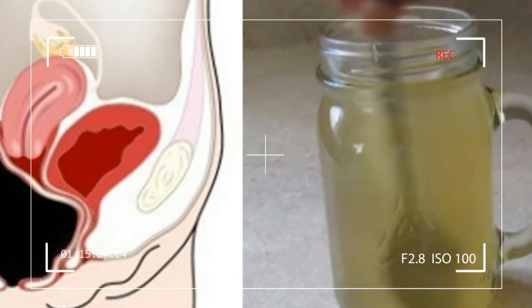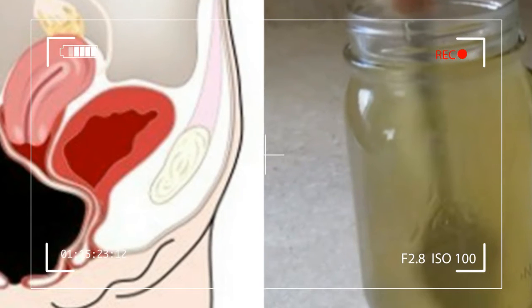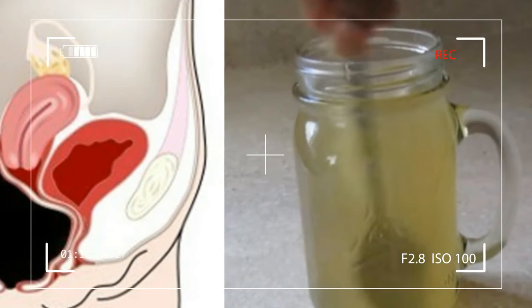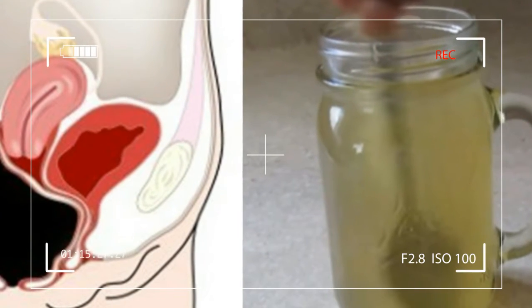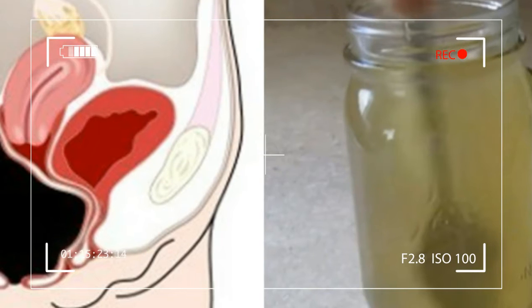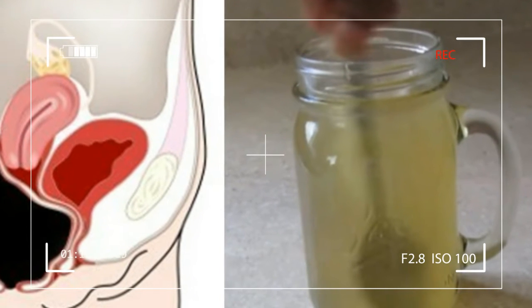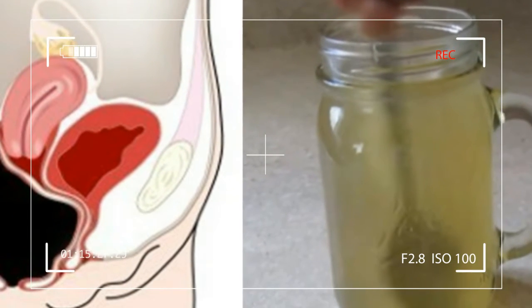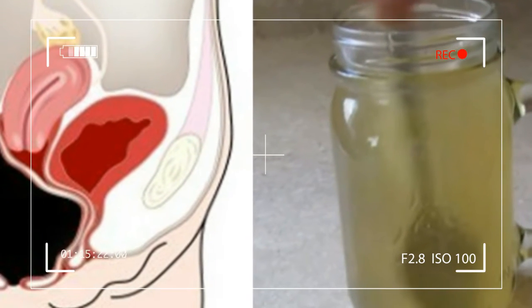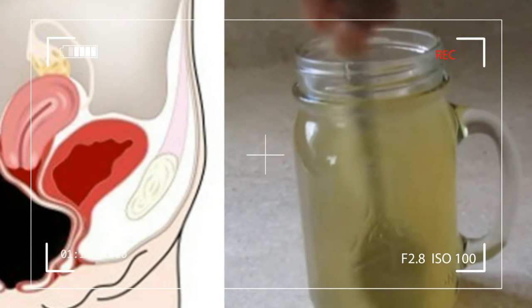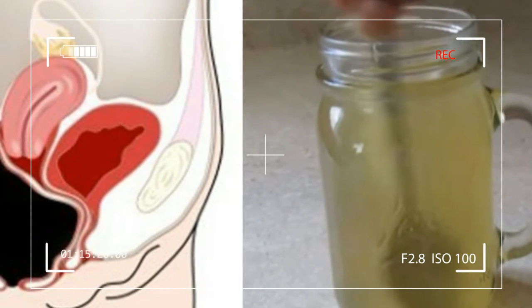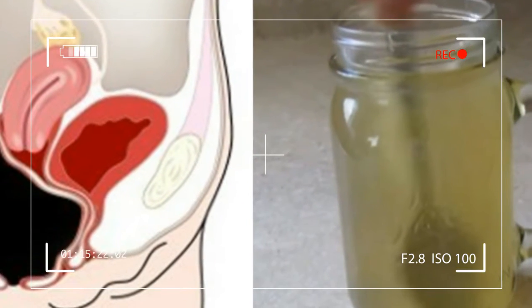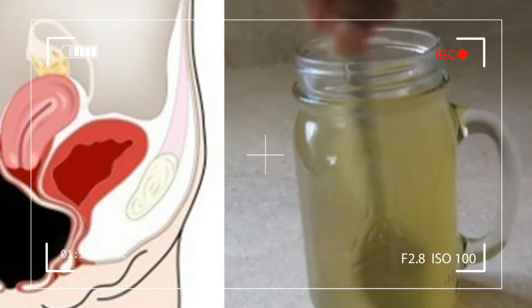Ingredients: 2 tablespoons of organic raw honey, 2 tablespoons of organic raw apple cider vinegar, 8 ounces of warm water. Initially, shake the apple cider vinegar well in order to mix up the unfiltered part that may have remained at the bottom.